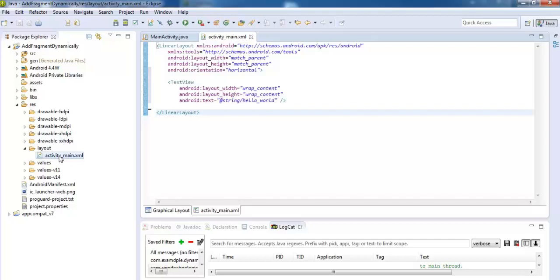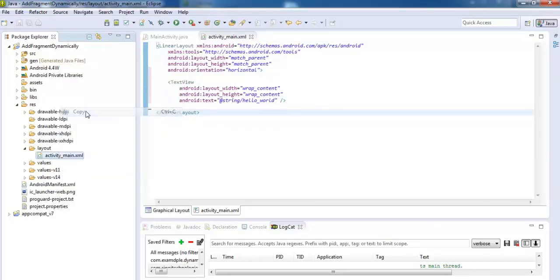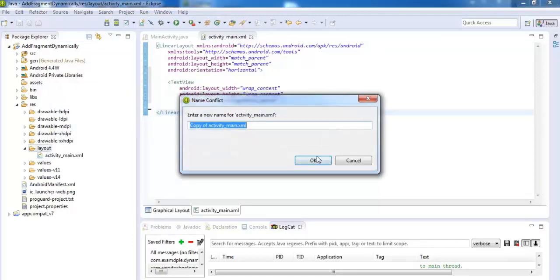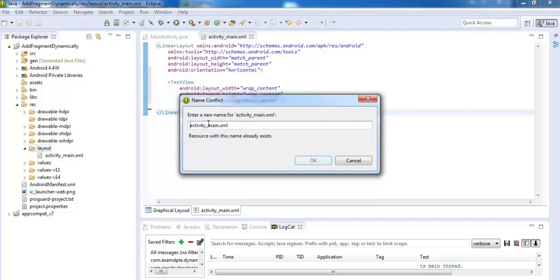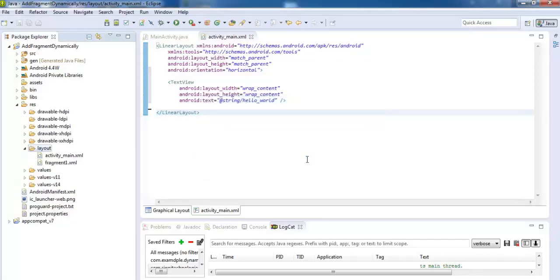Now copy this file and paste one time. This time, give the name of this file to fragment.xml, click OK.